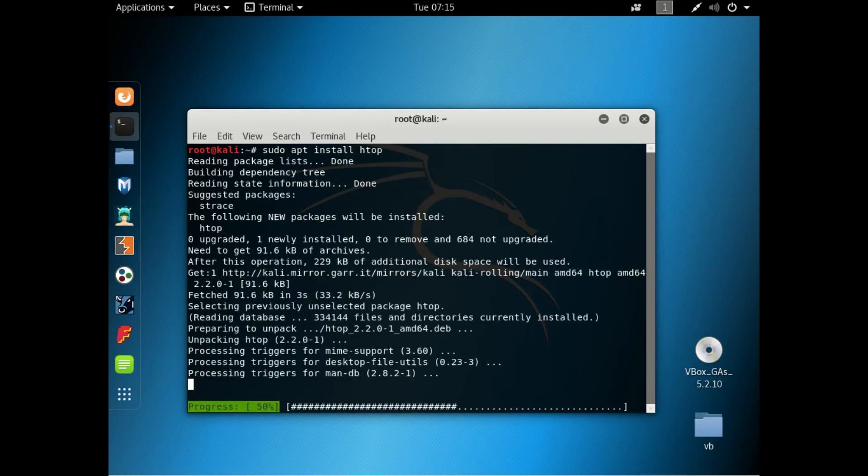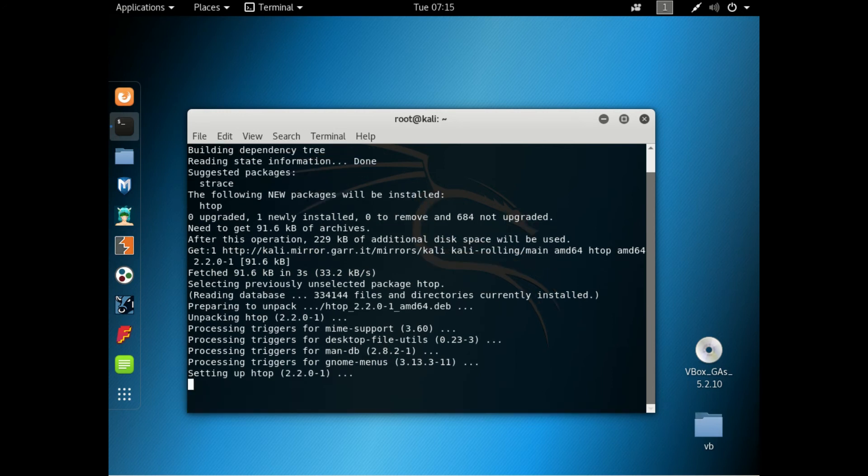So it's obviously using the apt update method and the packages themselves are the Debian packages there. And we will see that that is slowly but surely installing.